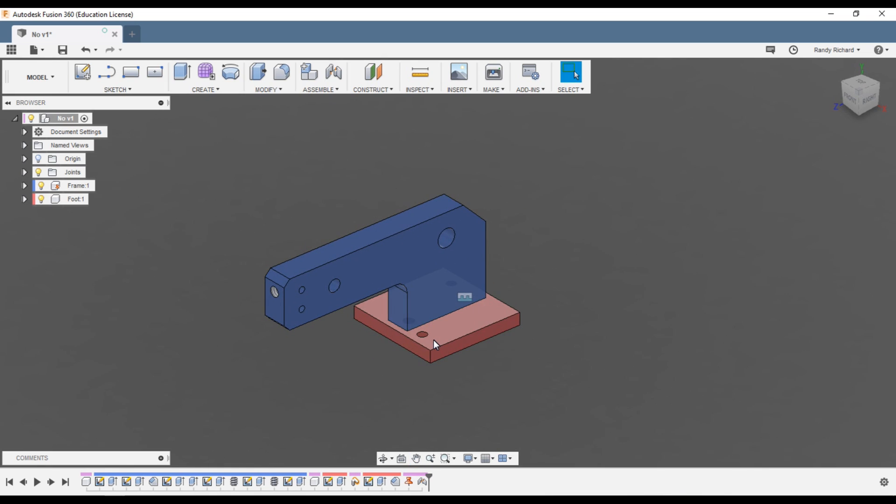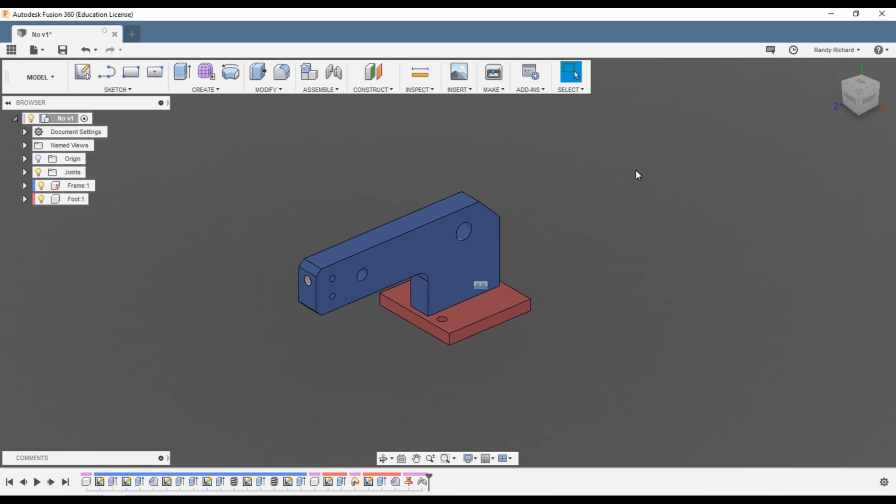So the easy fix to this sort of thing if you draw something way out here in space is just to use a joint and connect it together and you're good to go. Now continue drawing. And like I say, draw them in place. It's just as easy to draw them in place as it is out over here in space somewhere.